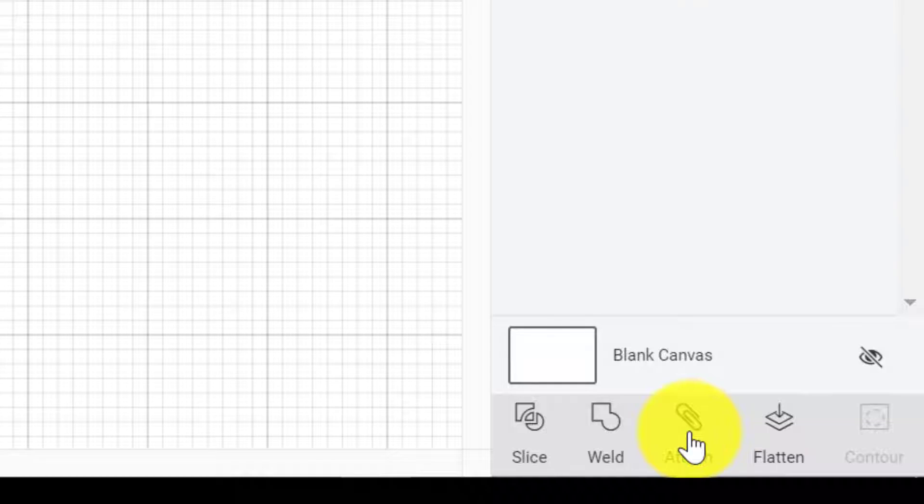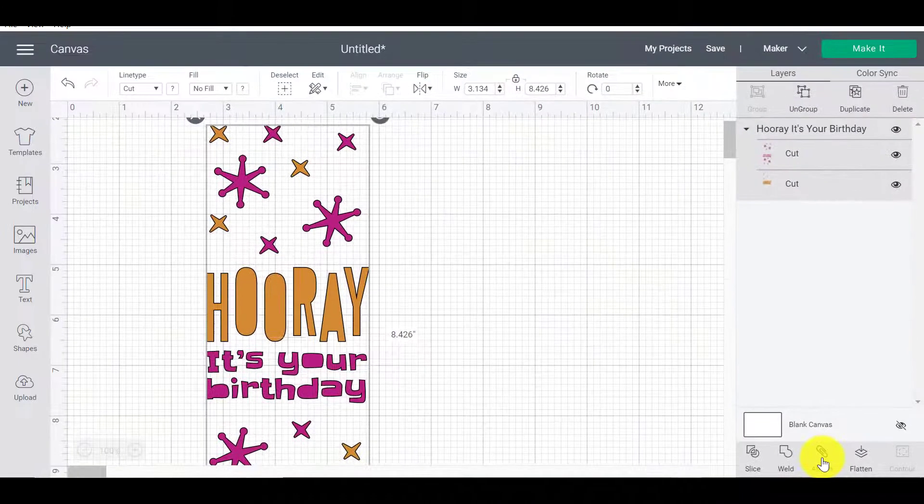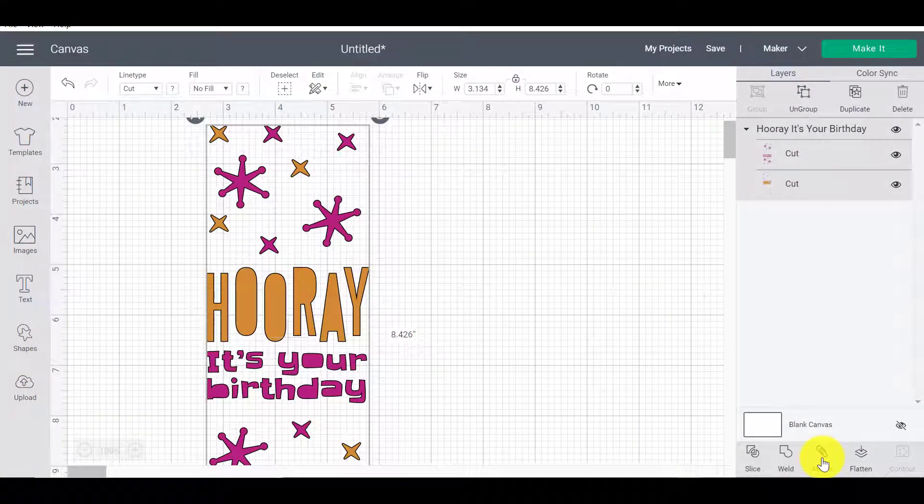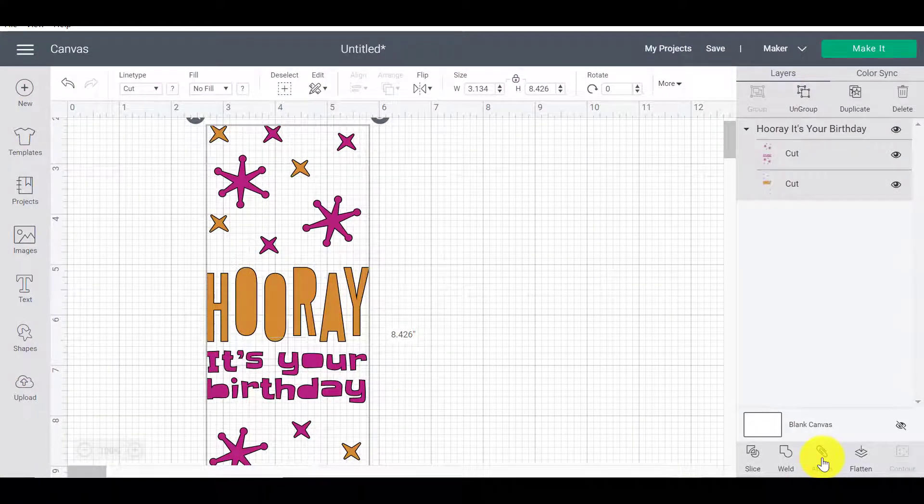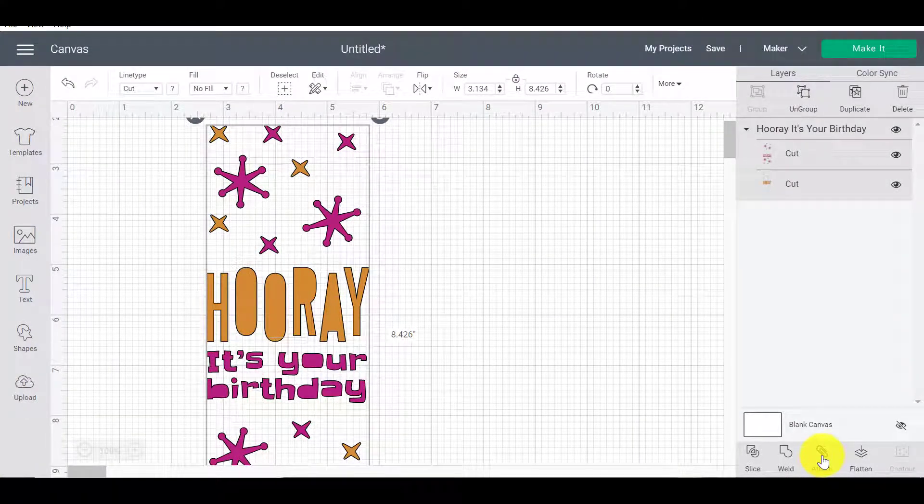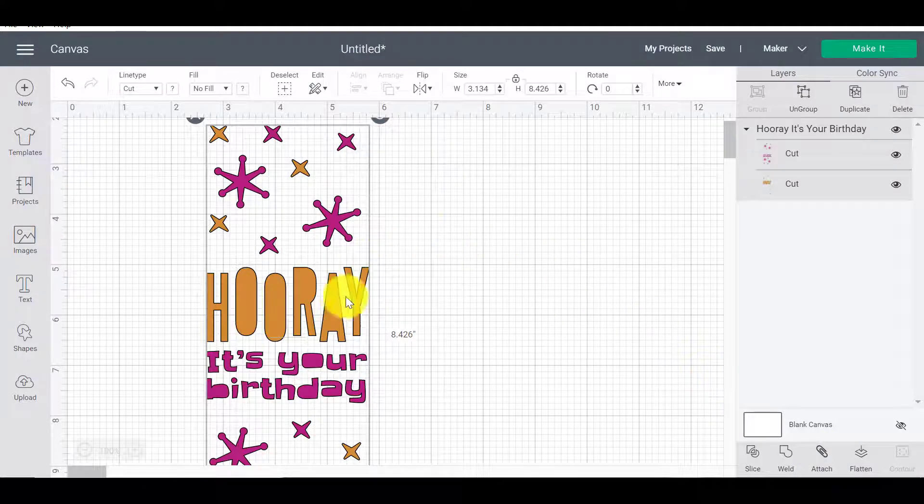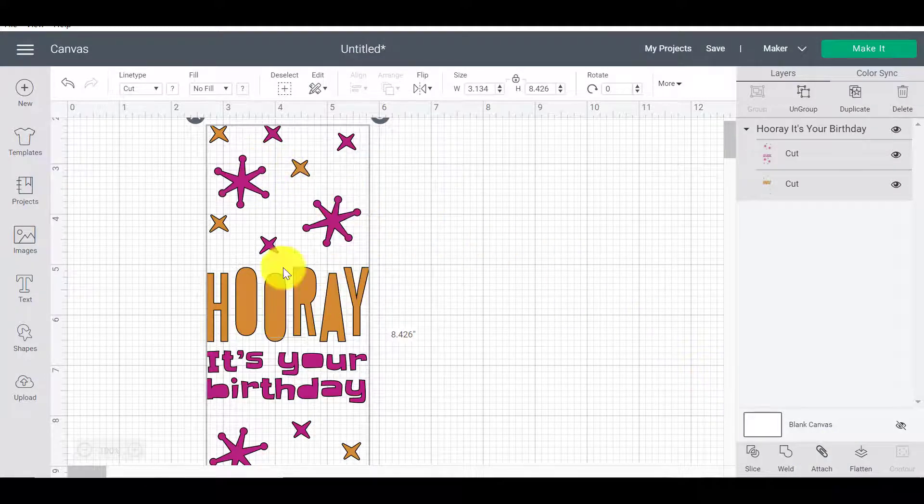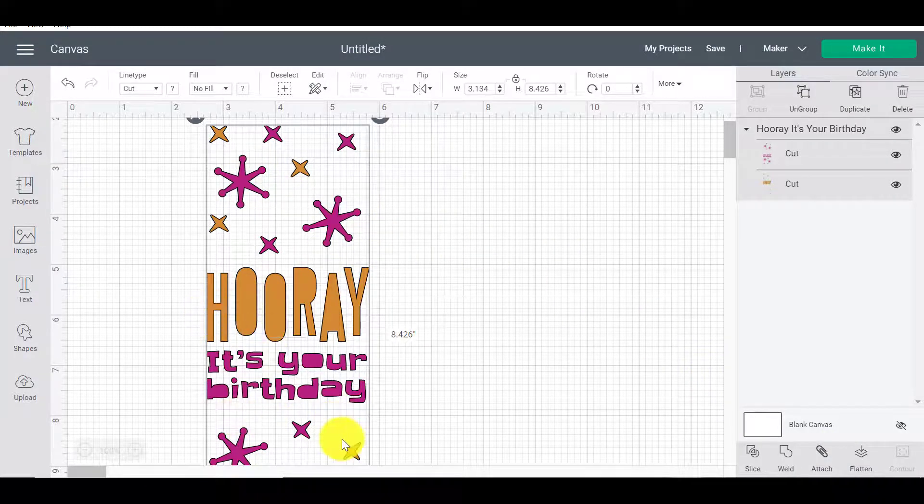Attach does the same thing. Attach is not permanent. So you don't have to be scared that if you do it, you can't undo it. You can. And it works very similar to a paperclip in that it keeps the pieces exactly where you told it to be.